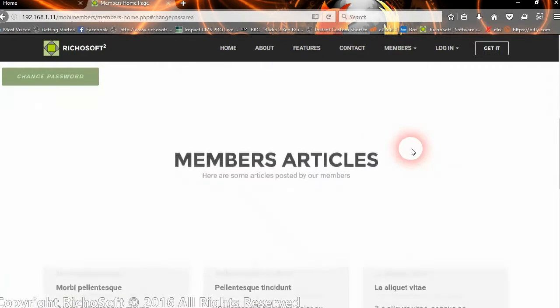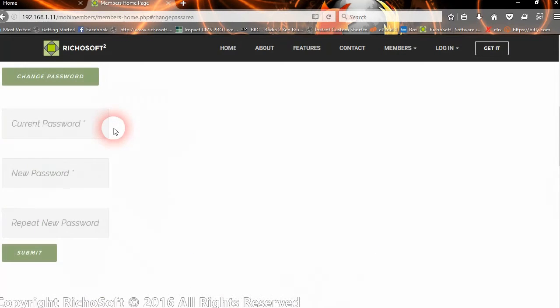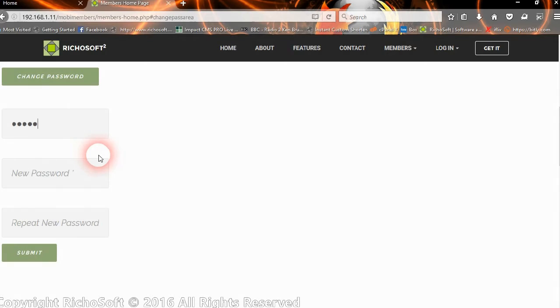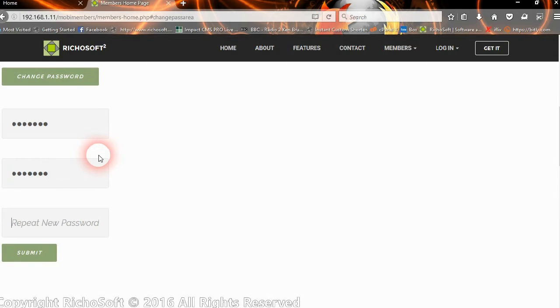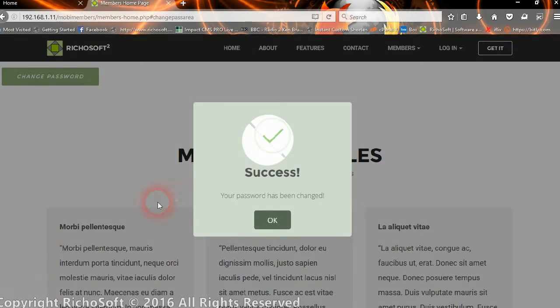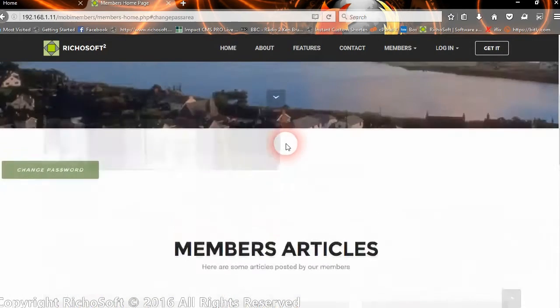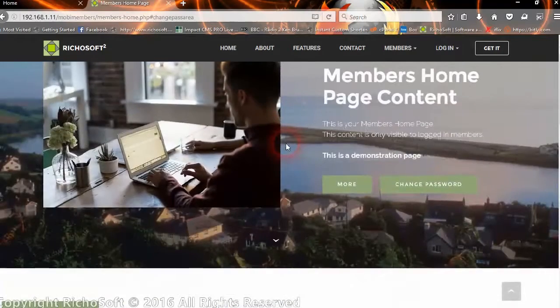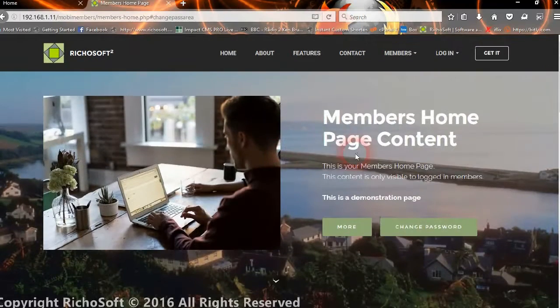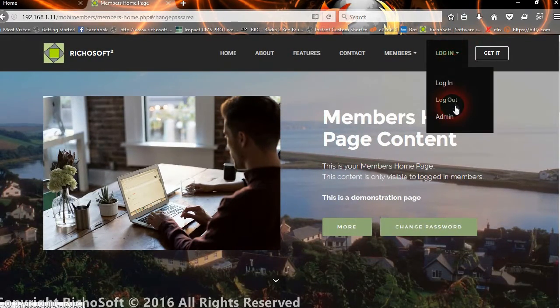They can change their password at any time simply by going to the change password page. They enter their current password and their new password, then repeat the new password, and the password has been changed.